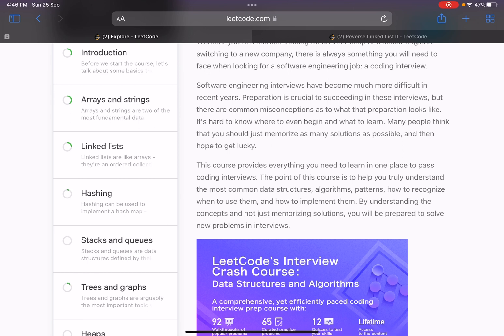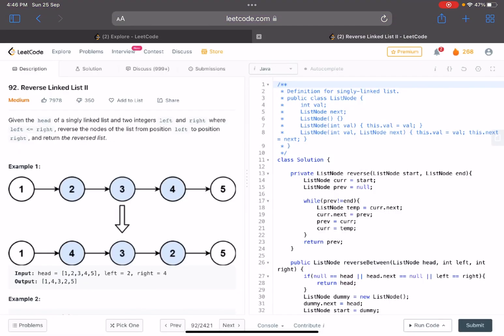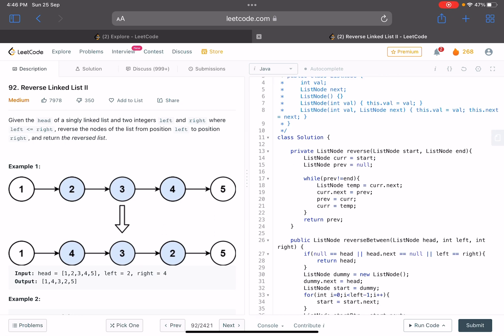In the last video we discussed how to reverse a linked list. That was a trivial problem, but the main motive was to understand the concept and not just memorize the code. The reason I've added this problem is because we discussed that particular code snippet — how it works, why it works, and what the intuition behind it is. Now we will use that and see its application in this new problem.